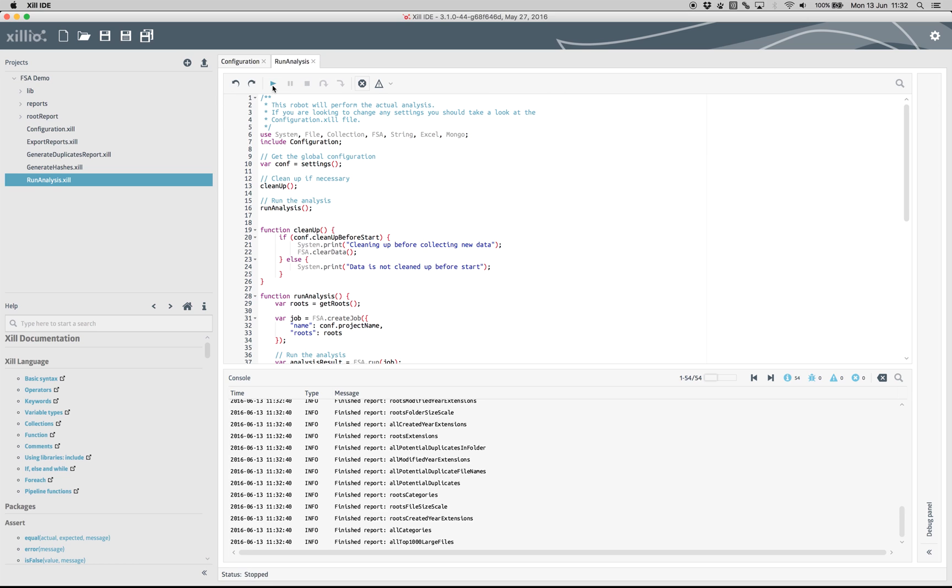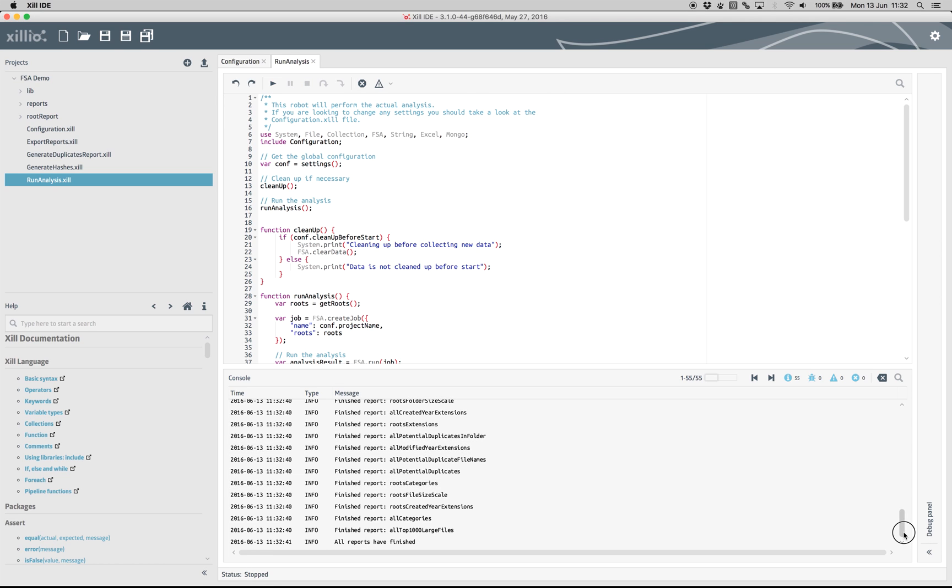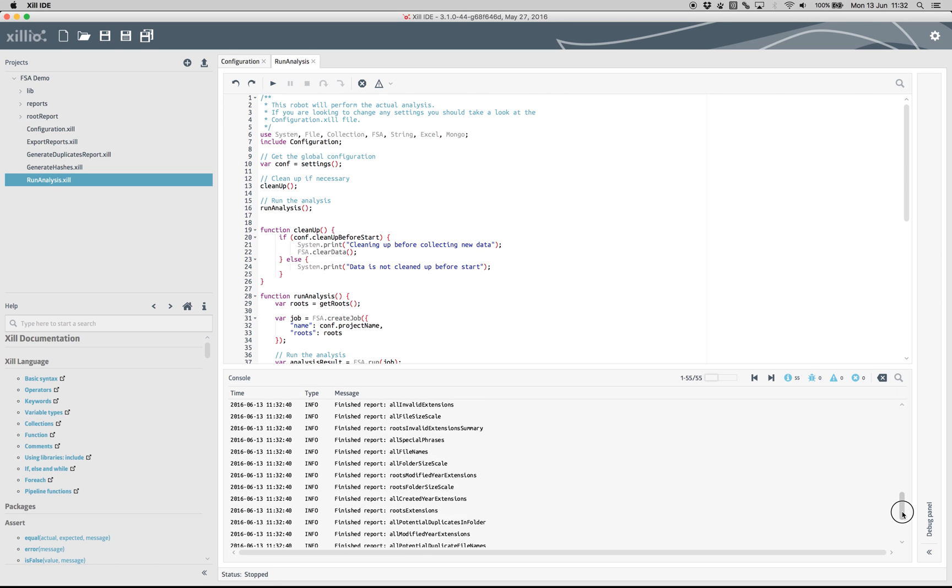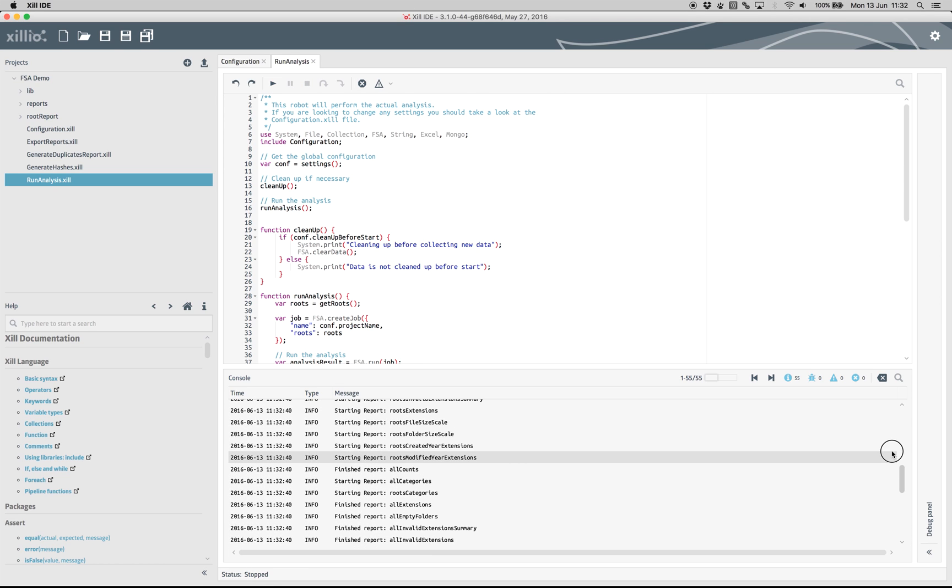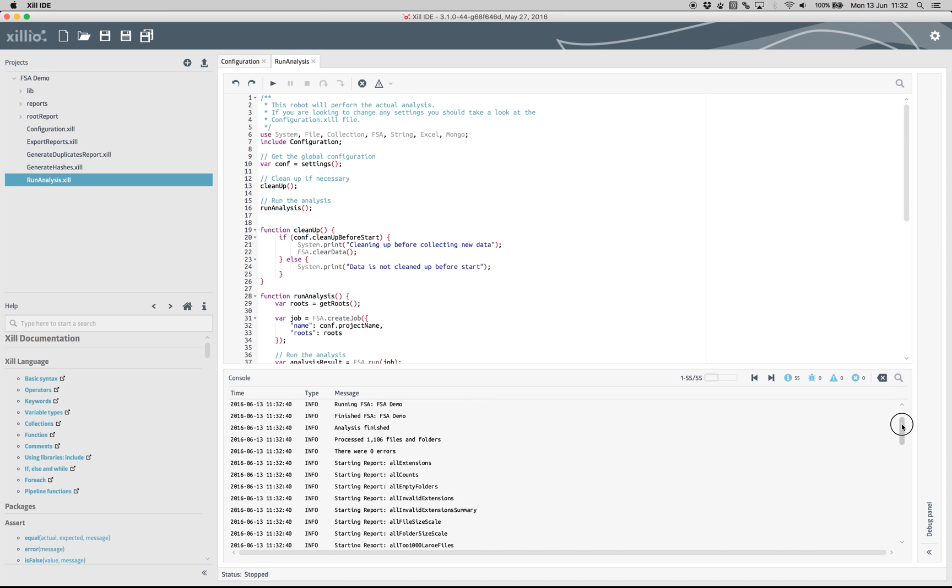To run the analysis, click on the Play button on top. In the console, you can see how many files have been processed.